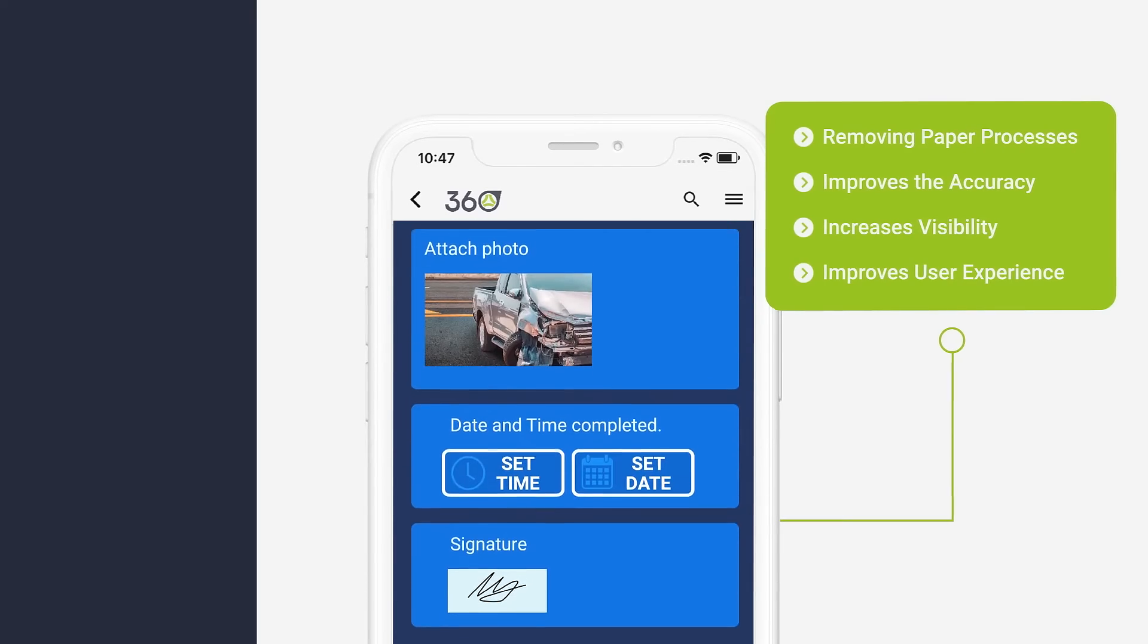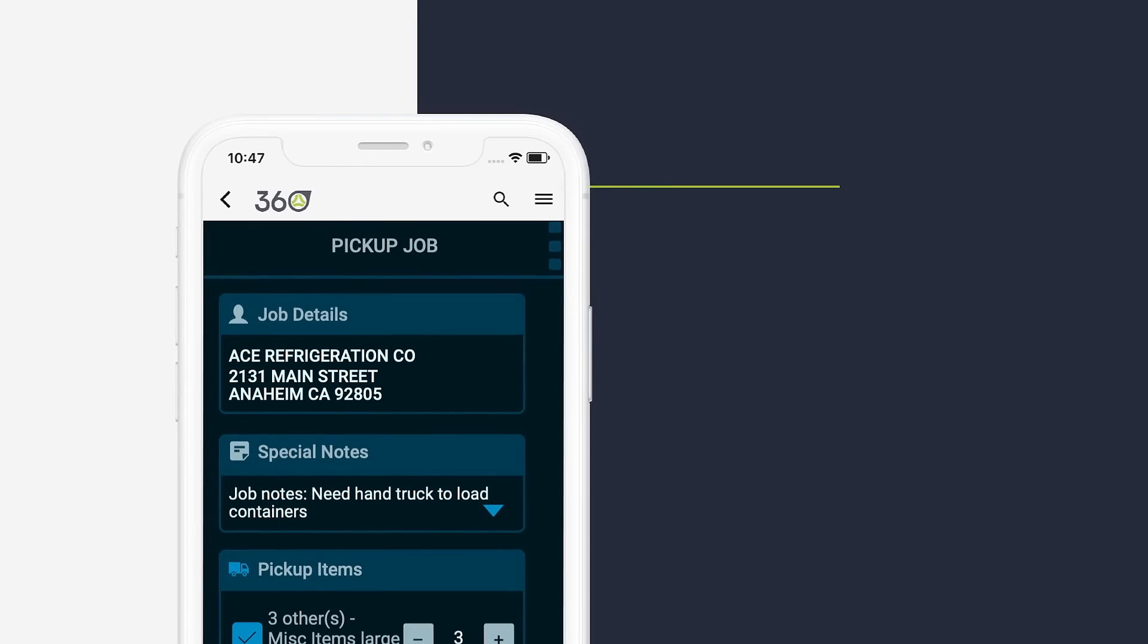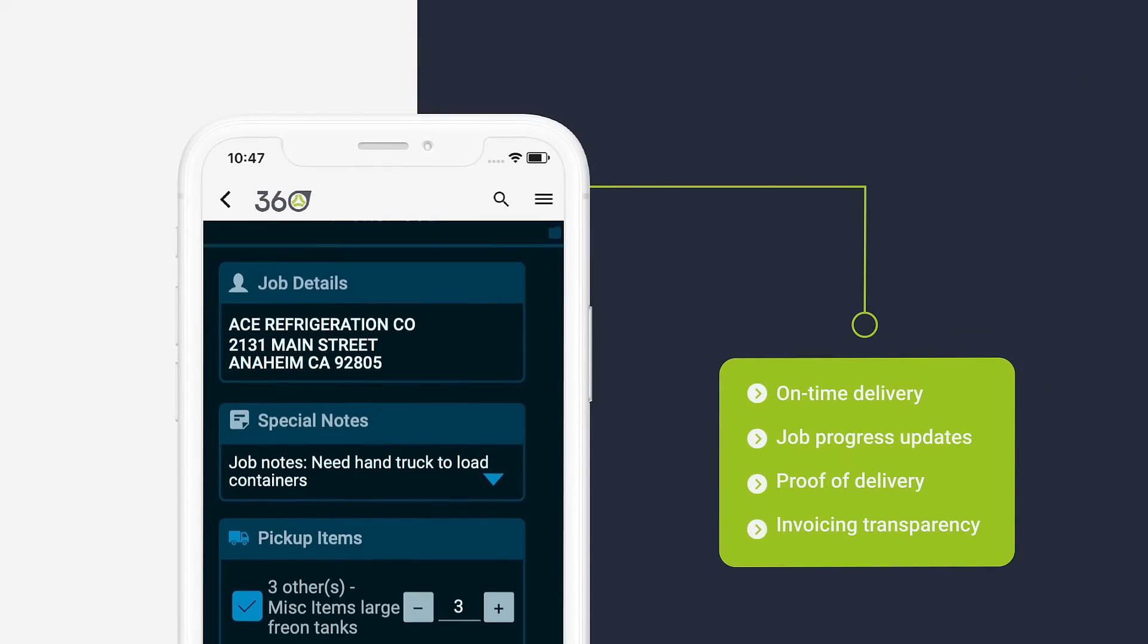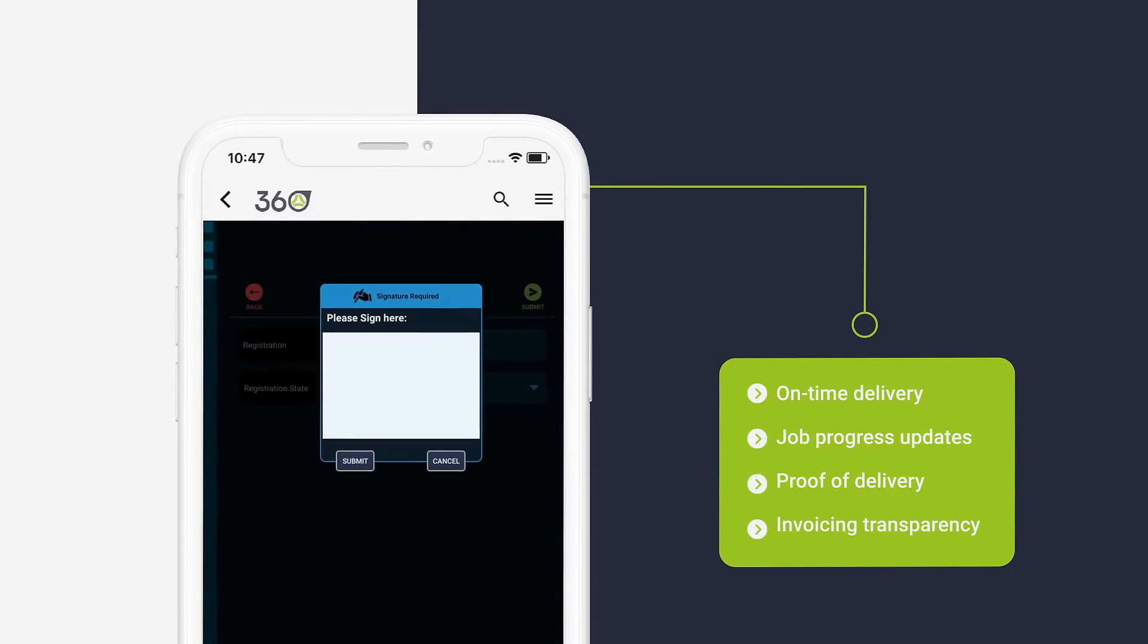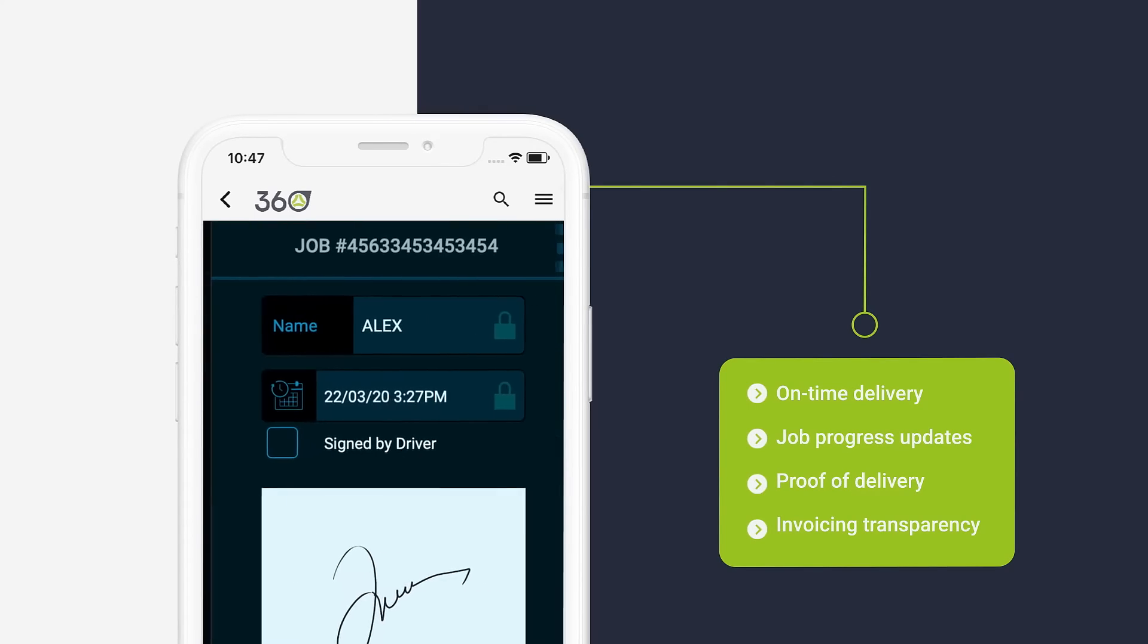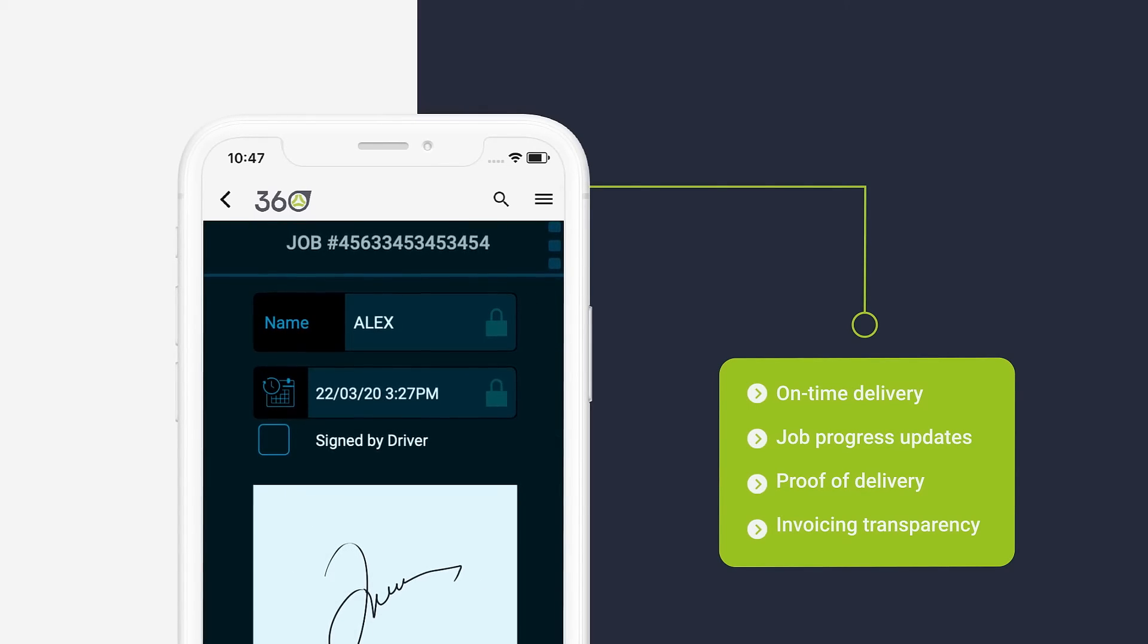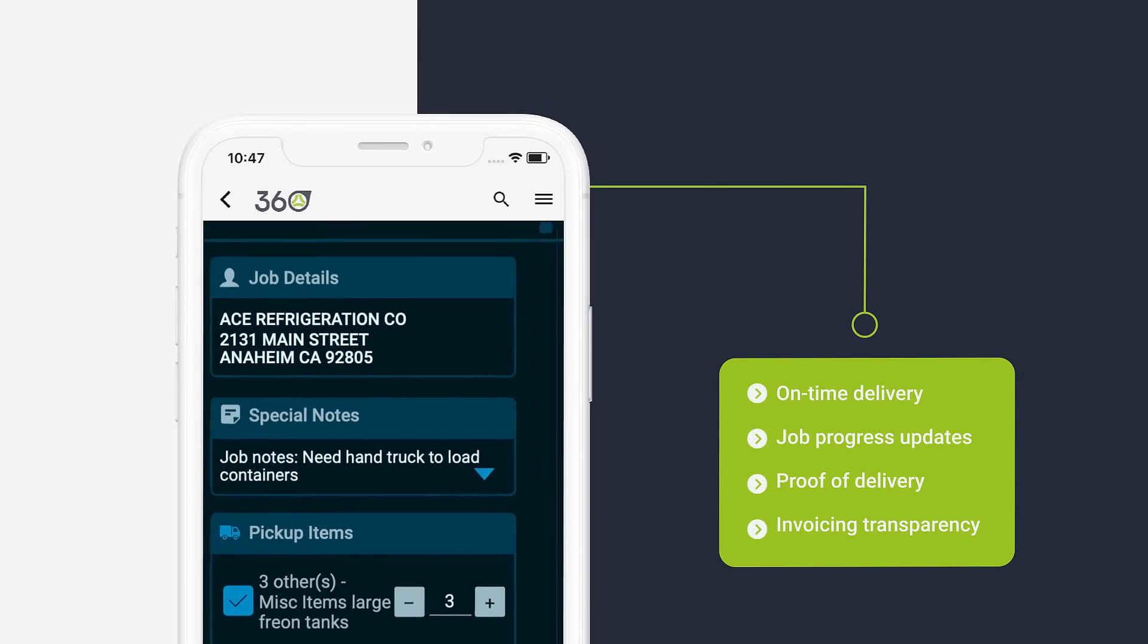The SmartJobs app streamlines job allocation, management and execution. With SmartJobs, drivers have access to accurate run sheet information, can be instantly routed to new jobs and capture proof of delivery with signature capture and photo.